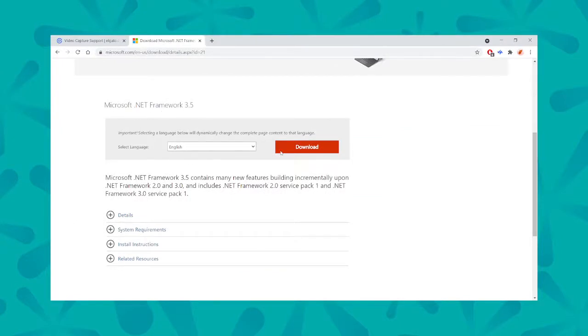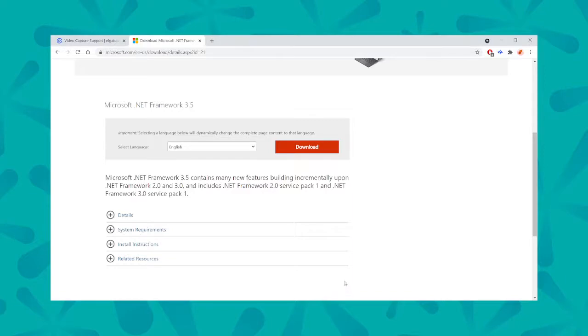And then you can Google or visit Microsoft's website in their Download Center and look for the Microsoft .NET Framework 3.5. Choose your language, download and install, and then try running the Elgato installer one more time.